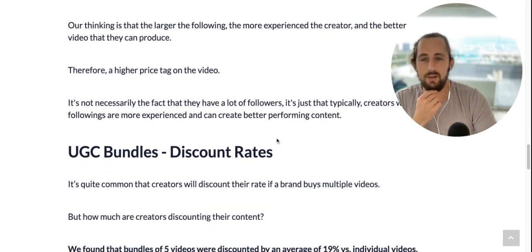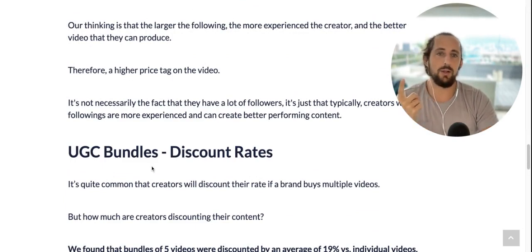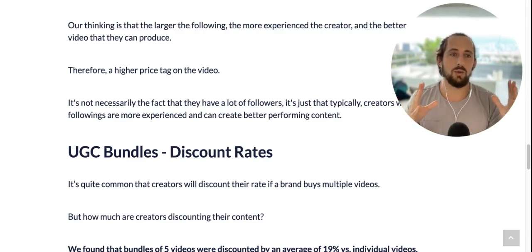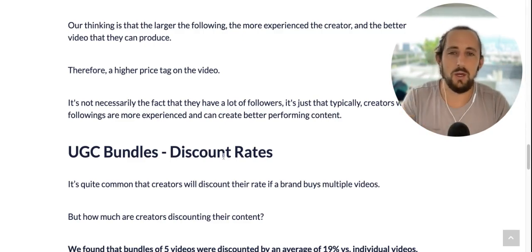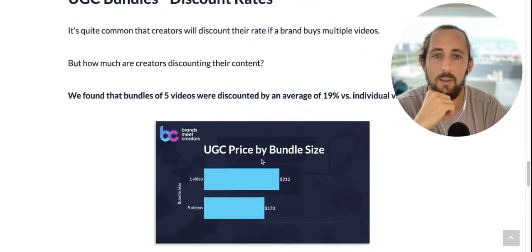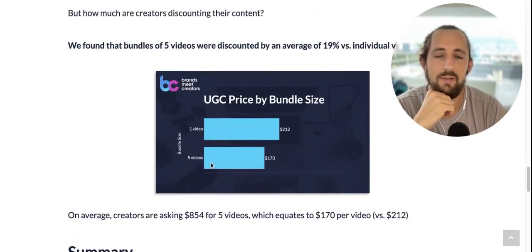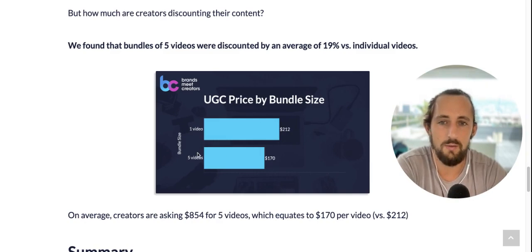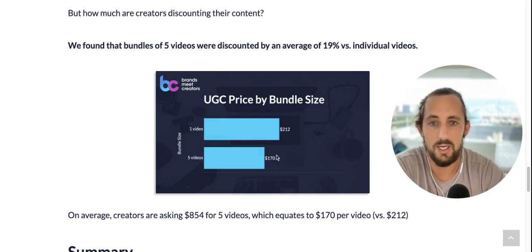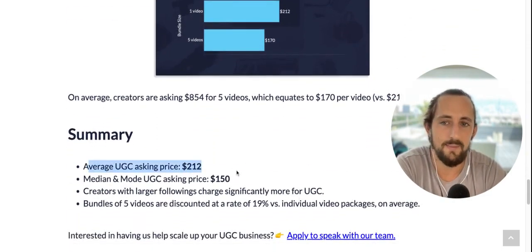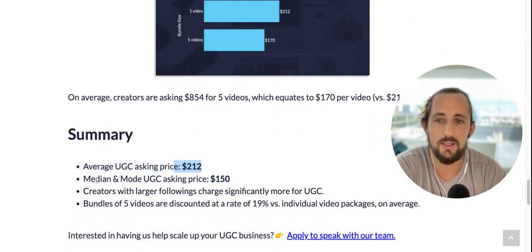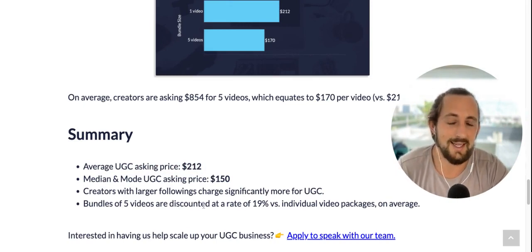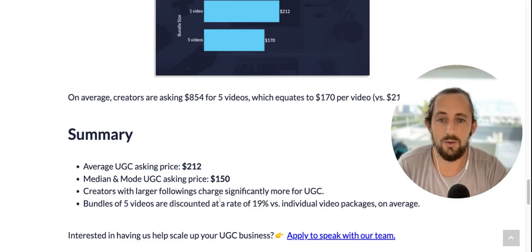The final piece of this industry report looks at bundles. We asked creators what they charge for one video, but also what they charge for five. As volume goes up, the price per unit goes down. We wanted to see how much creators were discounting their bundles. We found that one video versus five videos were discounted on average at 19%. So if the average for one video was $212, the average for five videos came out to $170 per video.